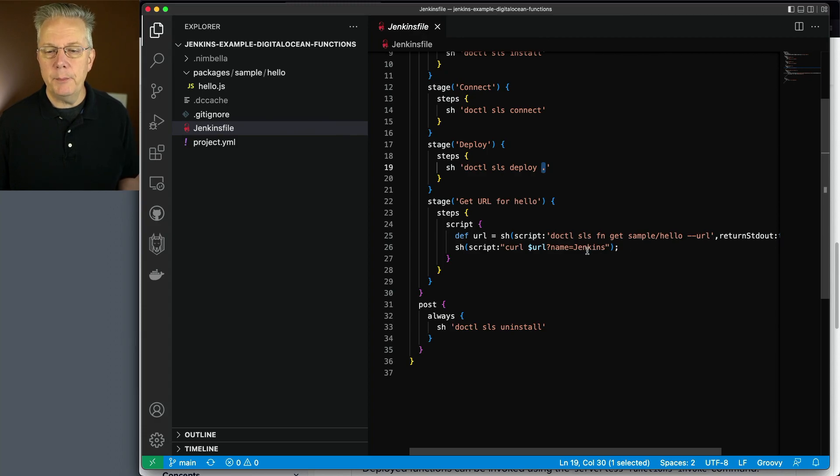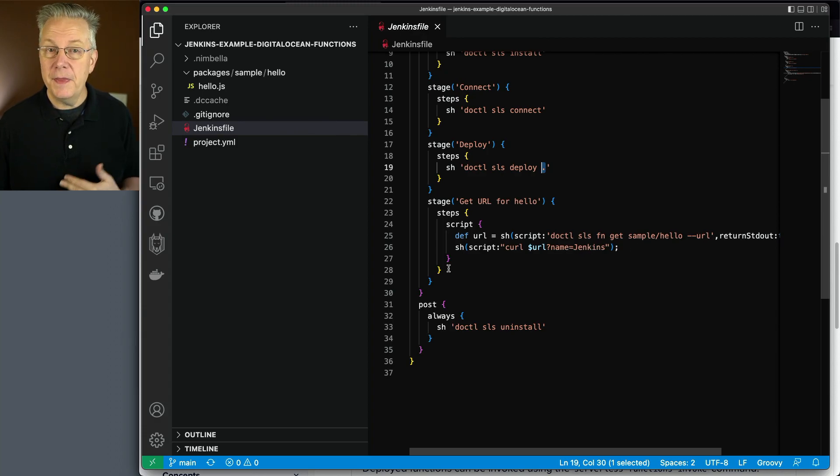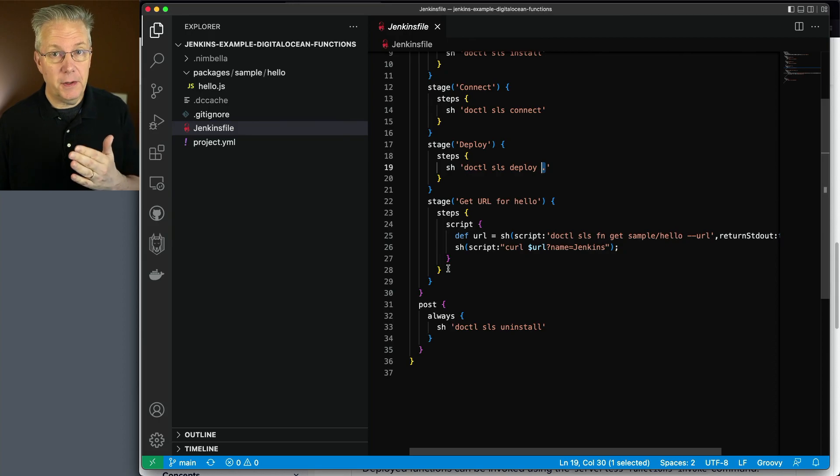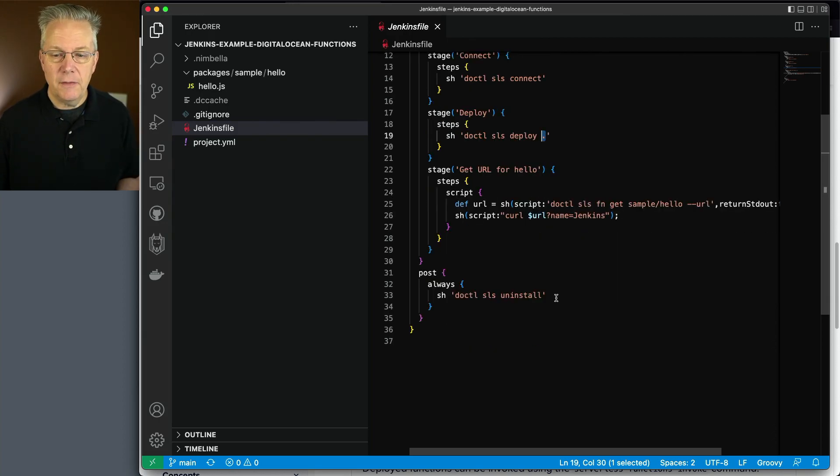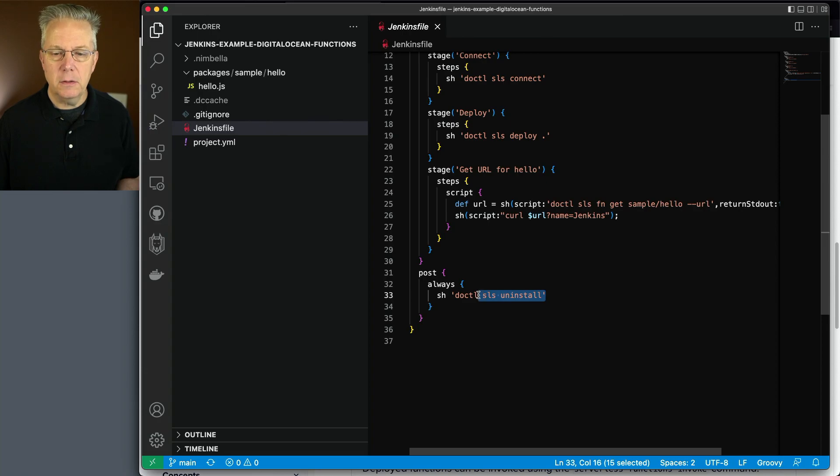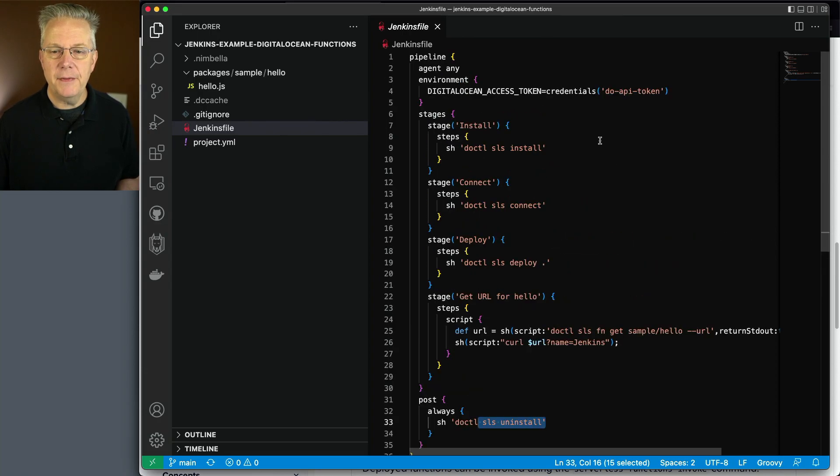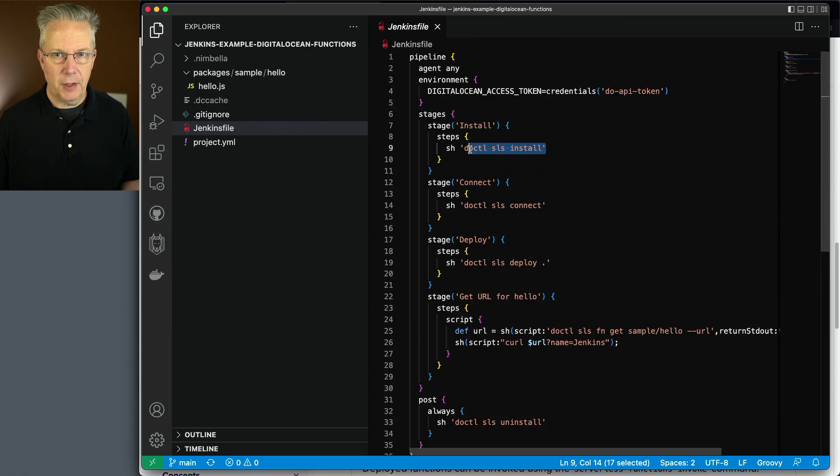And then we're just going to run it passing in the name of Jenkins. And this is just a quick sanity check to make sure that the function has been deployed and is working. And here at the very bottom, we're doing an uninstall to offset the install that we did at the very beginning.